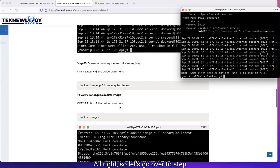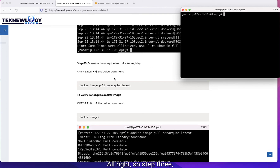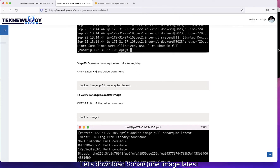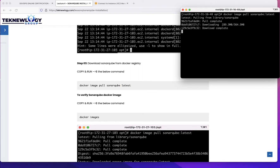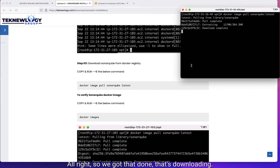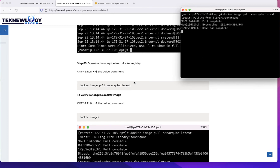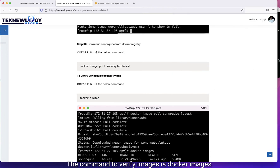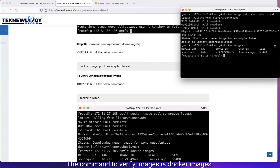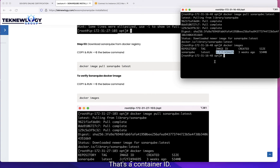Step three: download SonarCube from the Docker registry. Let's download the SonarCube image latest. We are able to download the SonarCube image because we have Docker. That's downloading — and now that's done. To verify the SonarCube Docker image, run docker images. The command to verify images is docker images. We can see we have sonarqube latest, and here is the image ID.